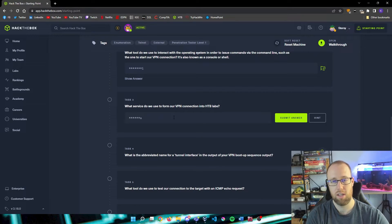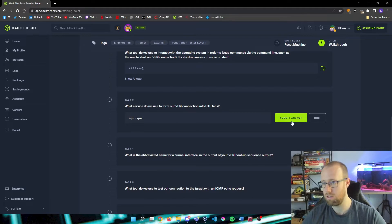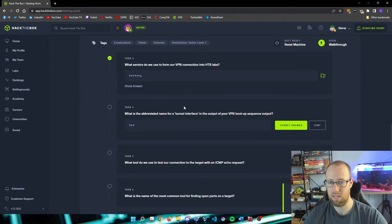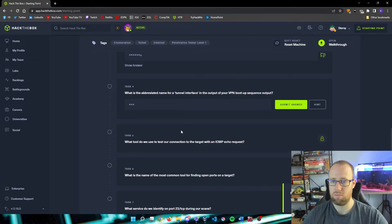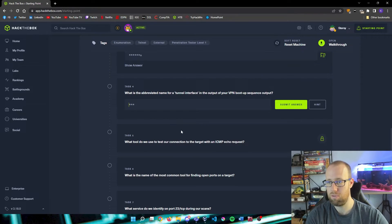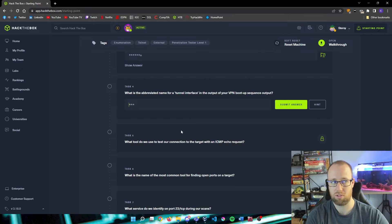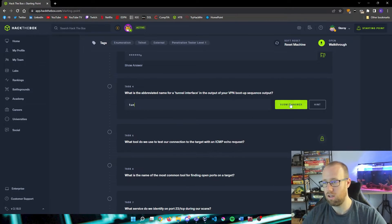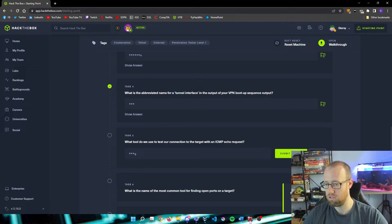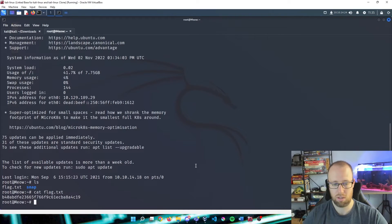What service do we use to form our VPN connection to Hack The Box? This is what we ran for our command with our Starting Point. This is OpenVPN. What is the abbreviated name for a tunnel interface in the output of your VPN boot up sequence? This would be tun.